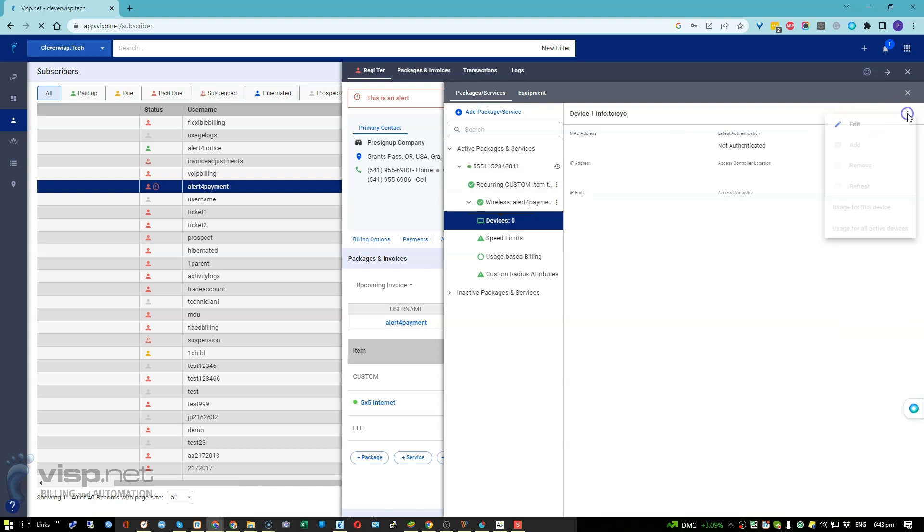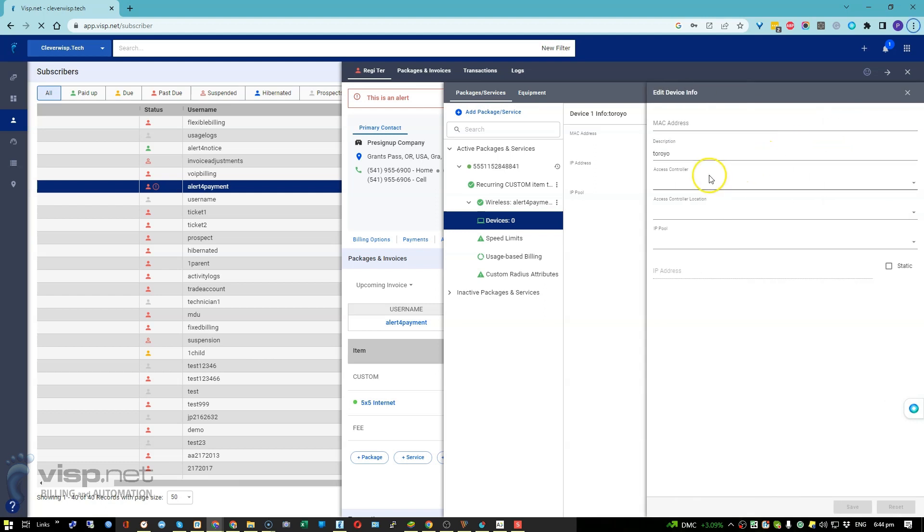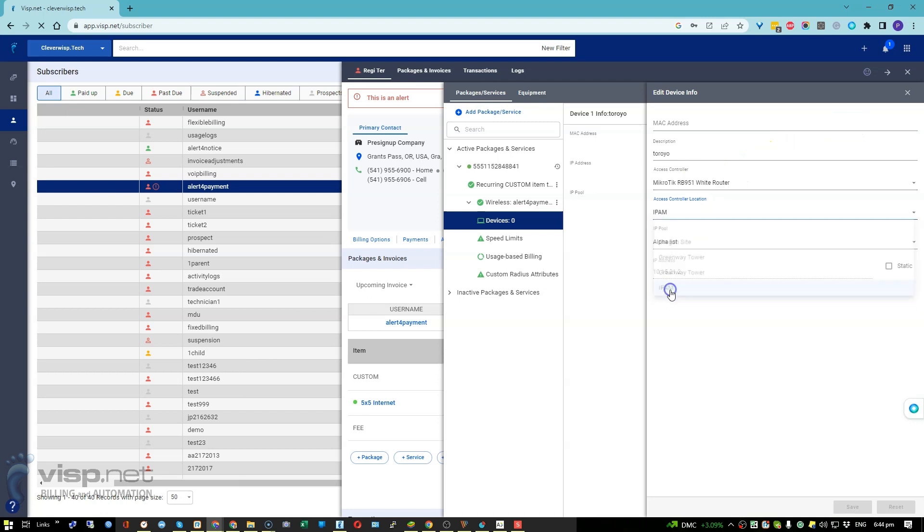or three dots for a specific device. Select edit, choose an access controller location or an access controller from the list. This populates the available IP pools.